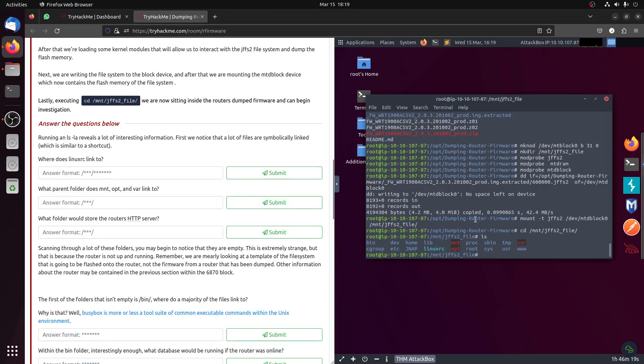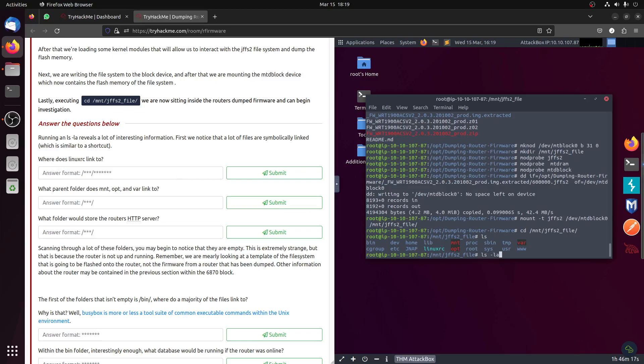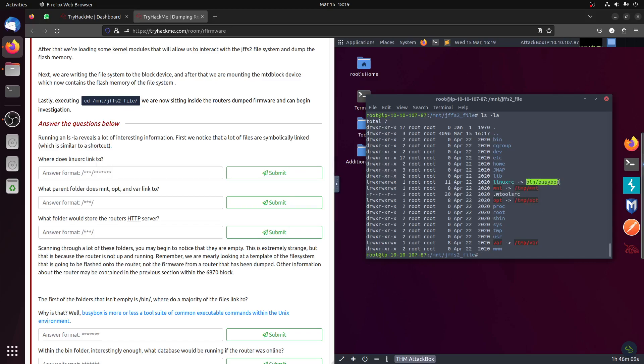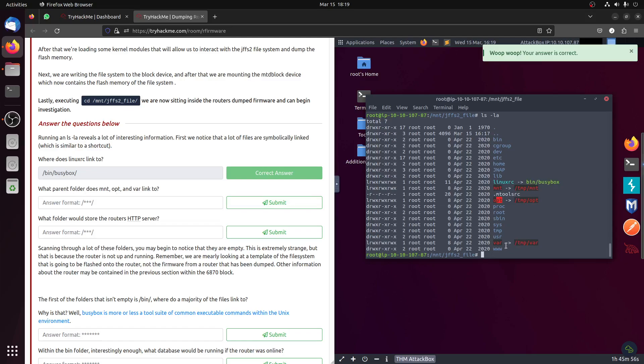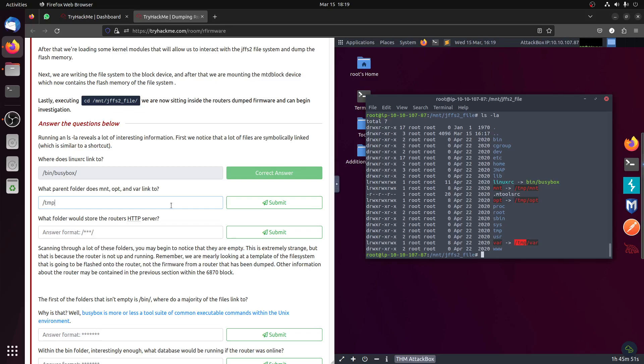Where does Linux rc link to? It links to the binary busybox. We need to add this forward slash, otherwise the question will not get corrected. What parent folder does mnt, opt, and var belong to? They're all in temp.